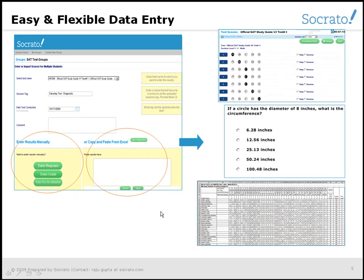For group classes, he can upload responses in bulk using Excel files or CSV files created via scanners. Mr. Smith can also create online accounts for his students and have them enter the responses directly.